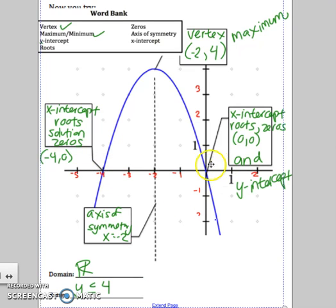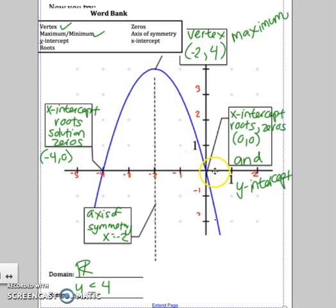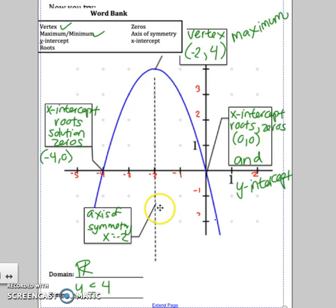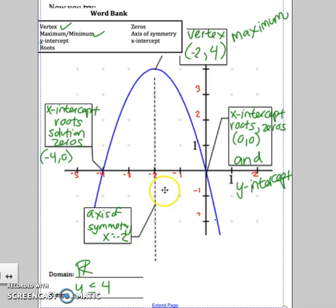This is where your parabola crosses the x-axis, so these are called the x-intercepts, roots, solutions, or zeros. You could use any of those words to describe these two points. That would be (negative 4, 0) and (0, 0). What's special about the point (0, 0) is it's both an x-intercept and a y-intercept. And the axis of symmetry is always a dotted line through your vertex — it's x equals a number. Here it's x equals negative 2 because it hits the x-axis at negative 2.